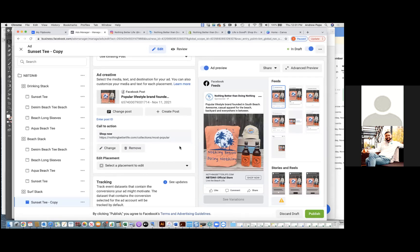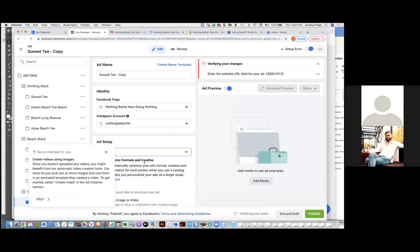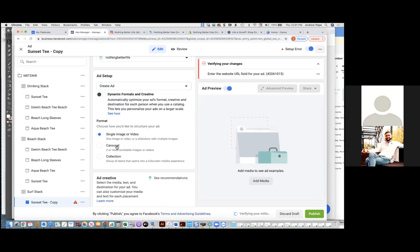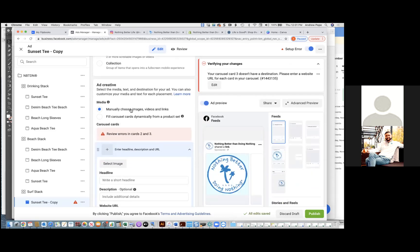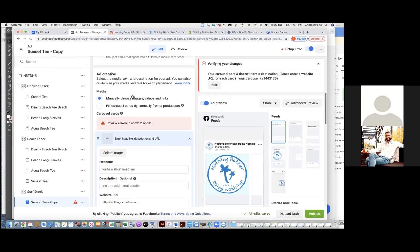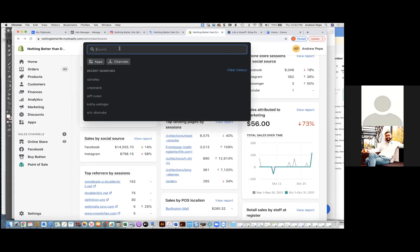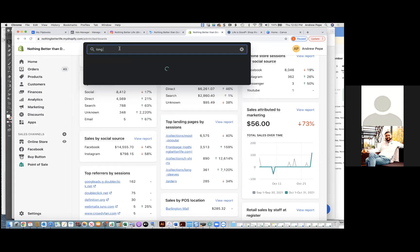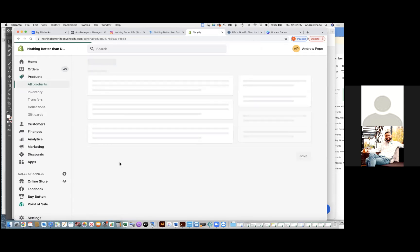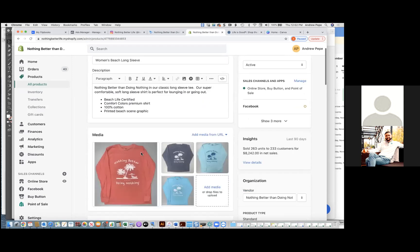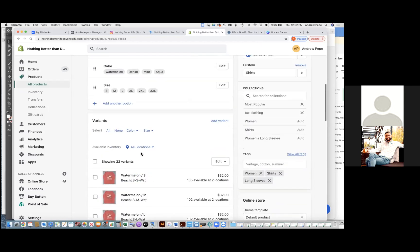Chris Bounds: Use the existing post and switch it back to create ad — carousel — manually choose images. I'm going to go into Shopify and save some of these images. While I'm doing this — does it make sense to do all the same long sleeves in different colors, or a different product for each carousel card? Test both for sure.